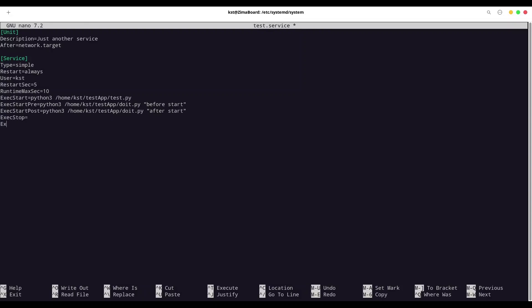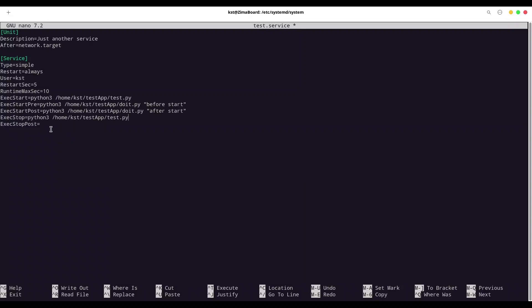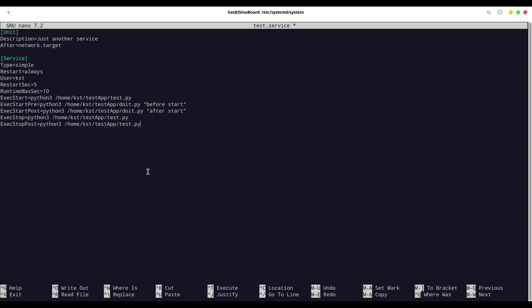We also have ExecStop. And we have ExecStopPost. In both cases do_it. In here, argument is going to be on stop. Do_it. After stop. And that's all for the service.